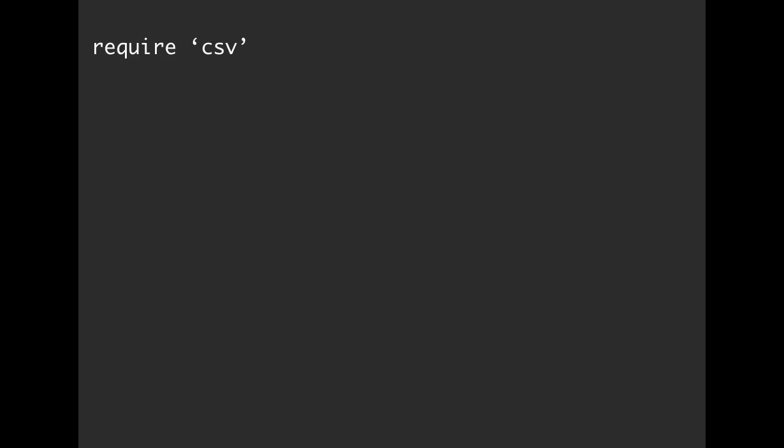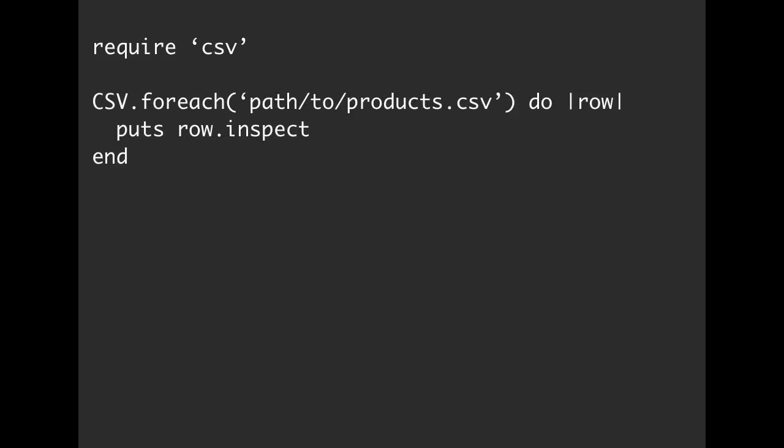Inside of Ruby, we can use the CSV library, which comes built in, you'll be happy to know. So we can require CSV, and then we can call CSV.foreach, pass in the path to that CSV file, and then have a do-end block.